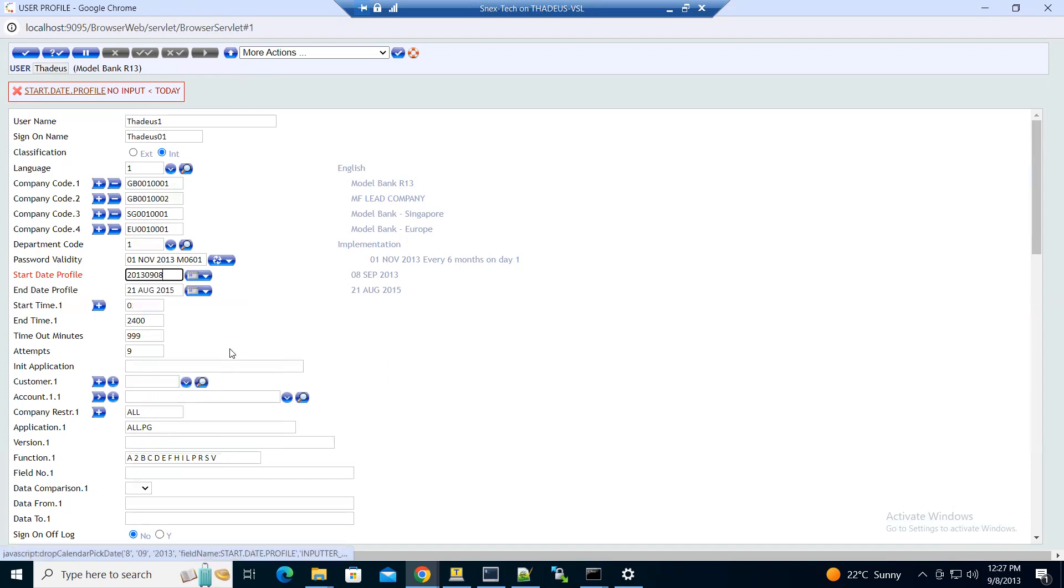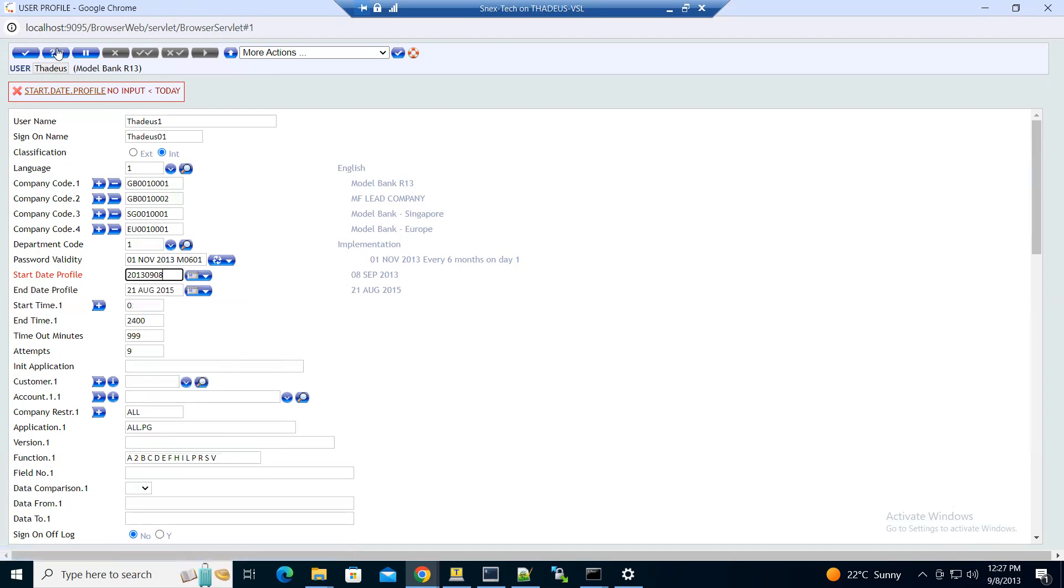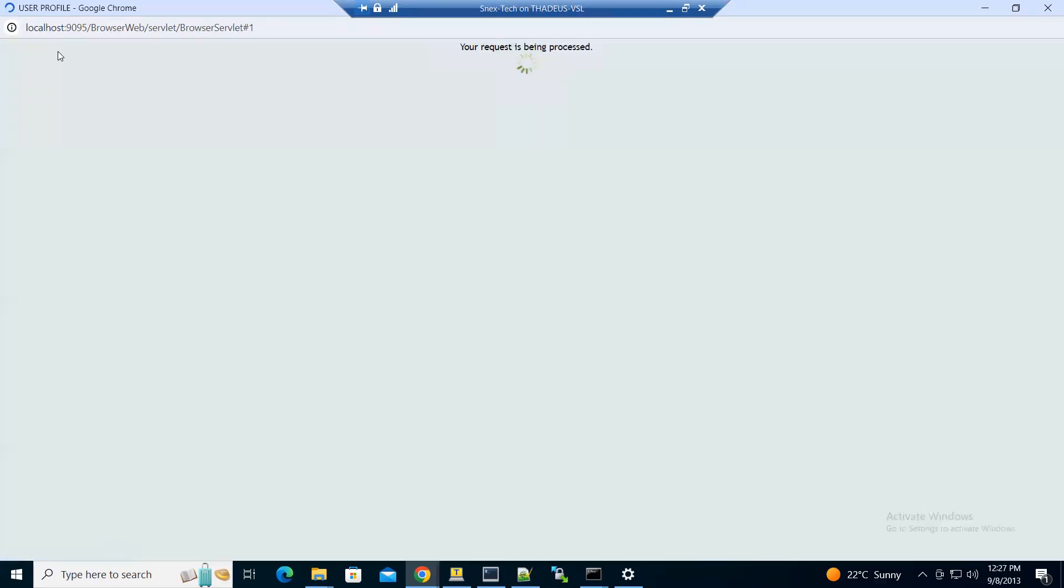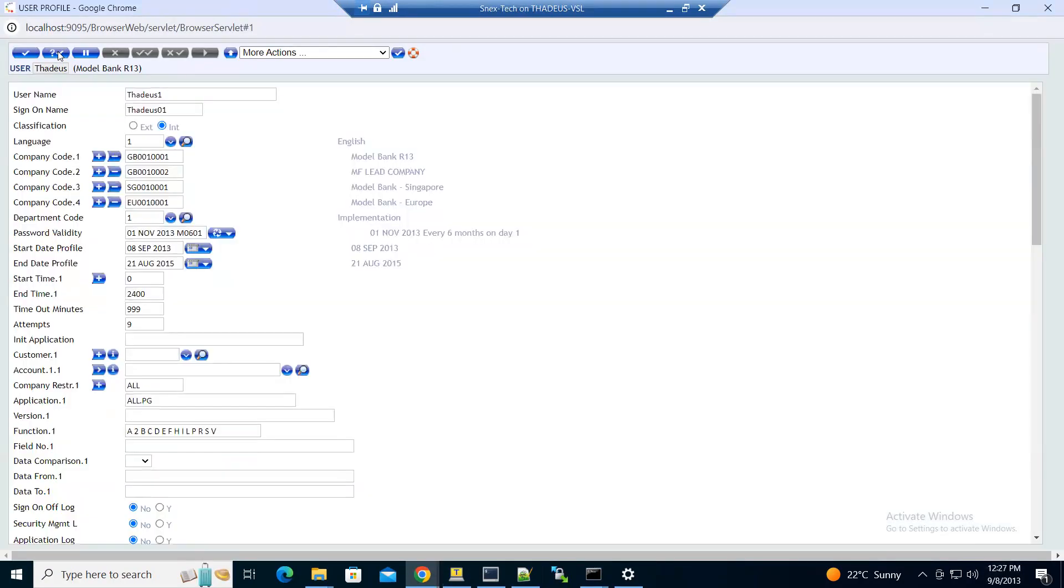8th of September. Then we try to validate. The error is gone, so we can commit our record.